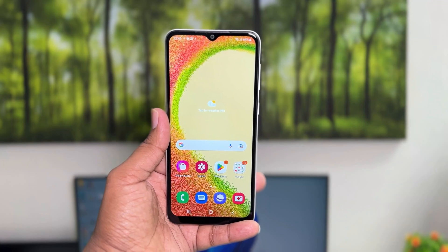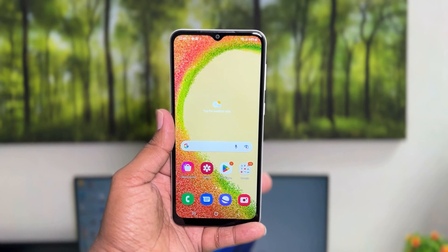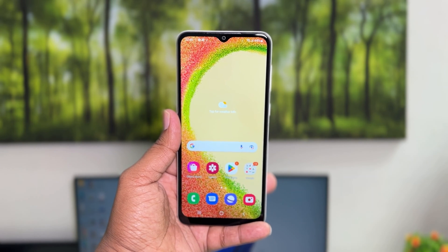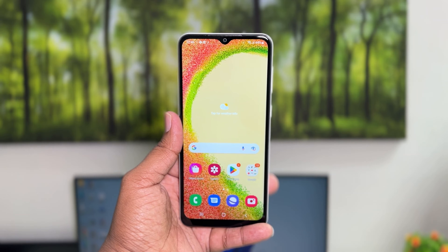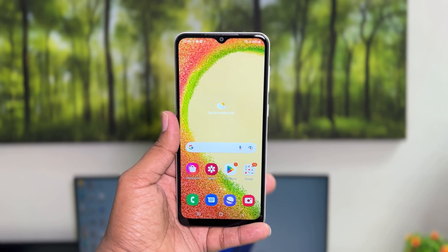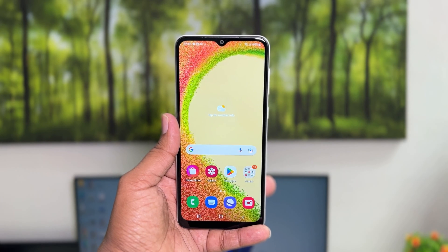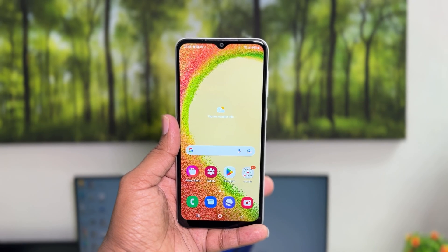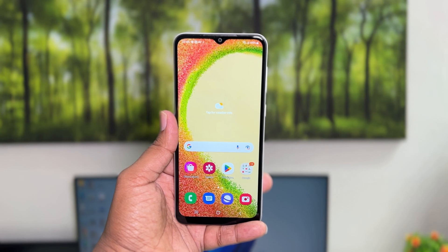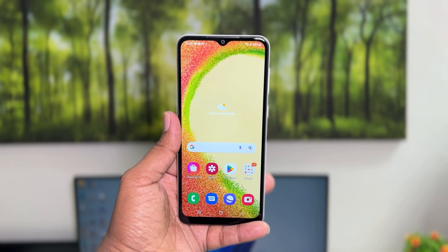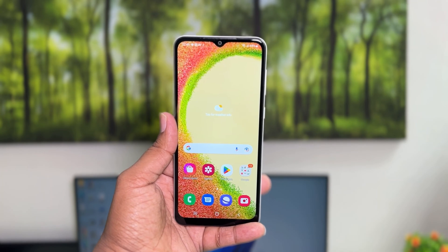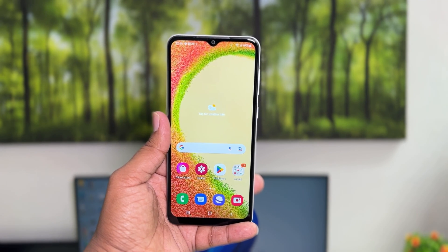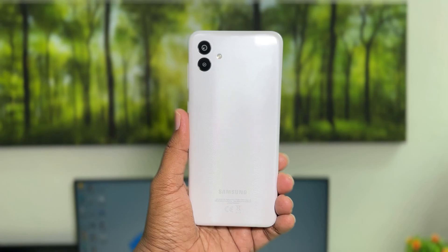Hello and welcome back to my another tutorial. In this tutorial I am going to share with you how to hide apps in your Samsung Galaxy A04. So let's take a look at how to do that.